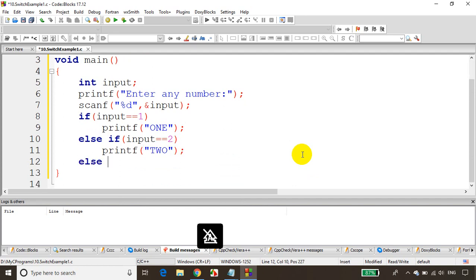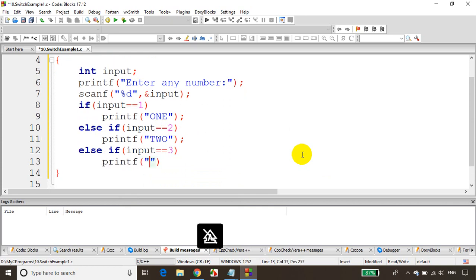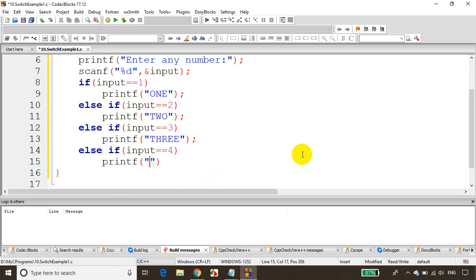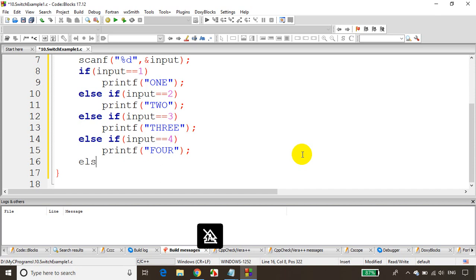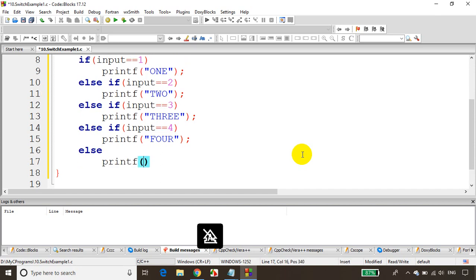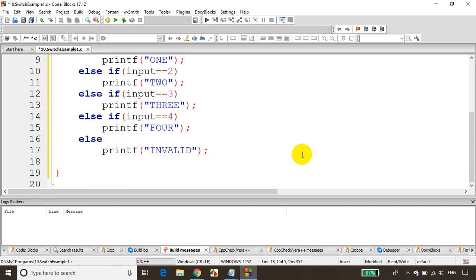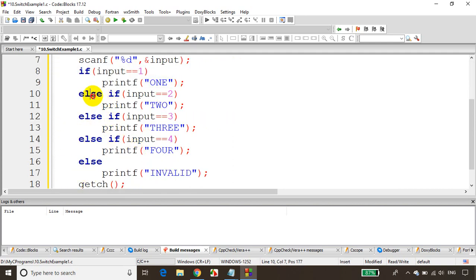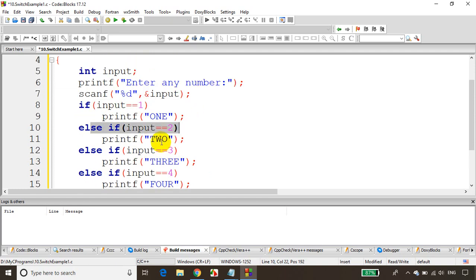Else if input equals 2, printf 'two'. Else if input equals 3, printf 'three'. Else if input equals 4, printf 'four'. And for remaining numbers, else printf 'invalid'. This works perfectly. We'll also add getch. So we're done with this program — we'll read the number and based on the condition, if satisfied it'll print the corresponding word.